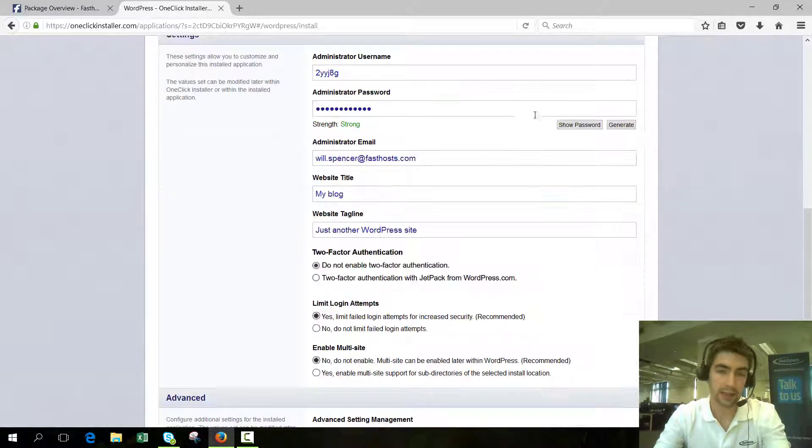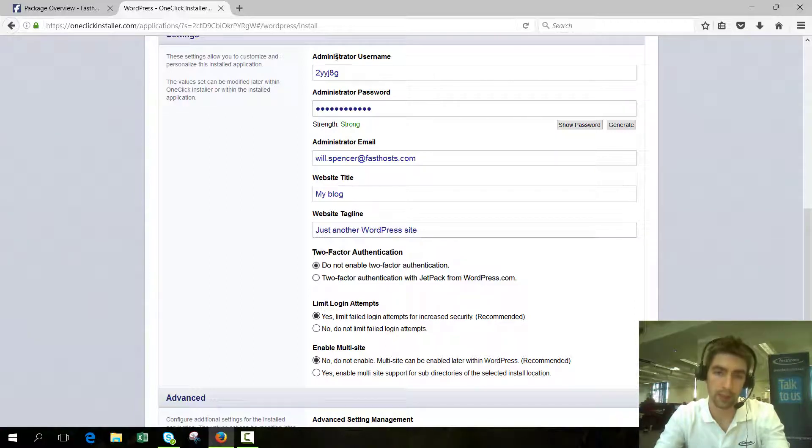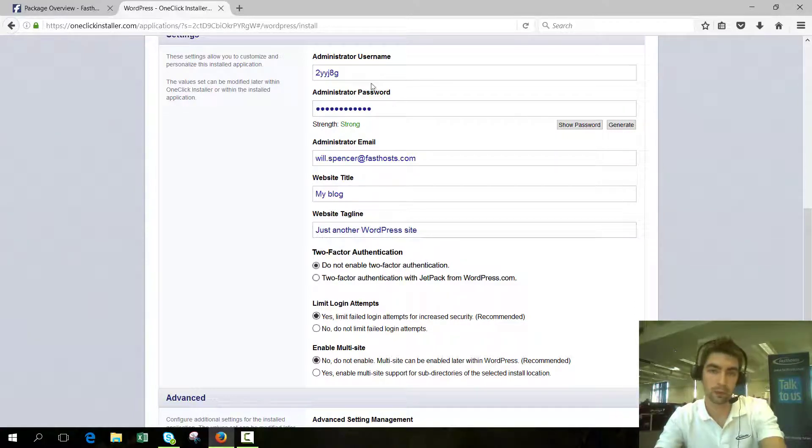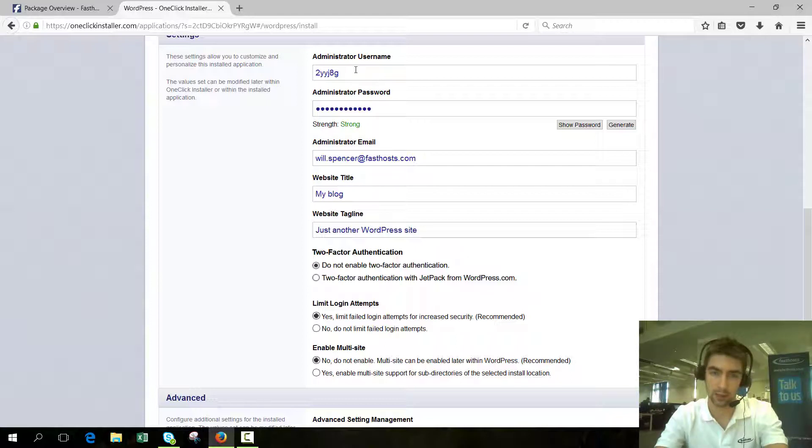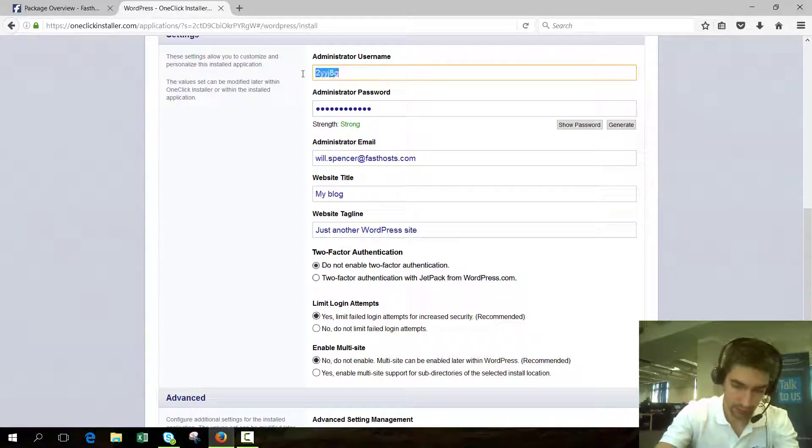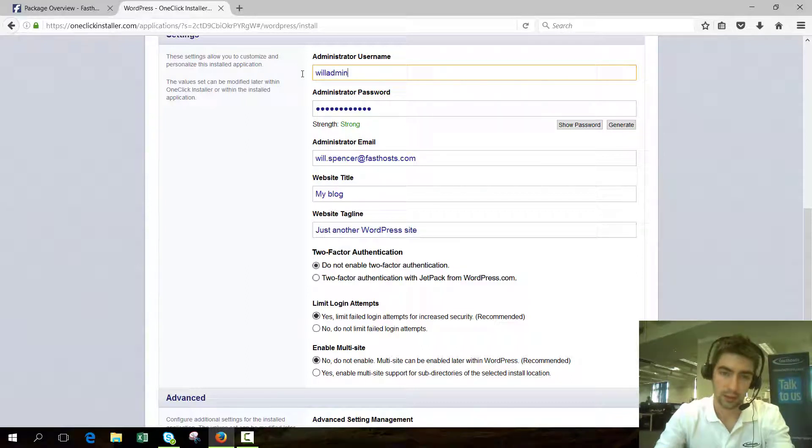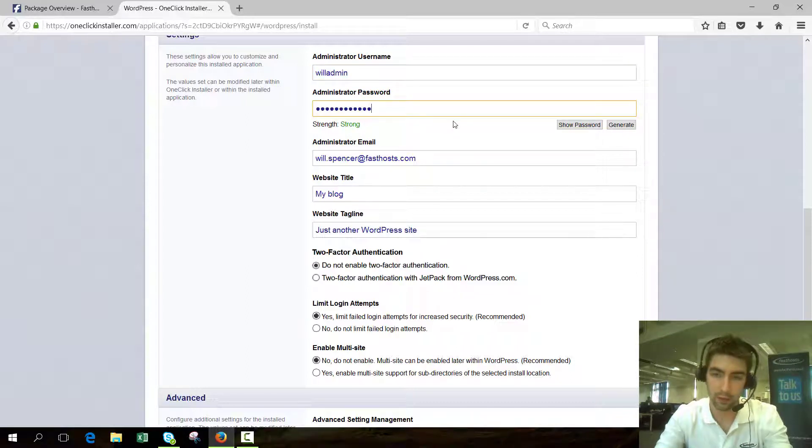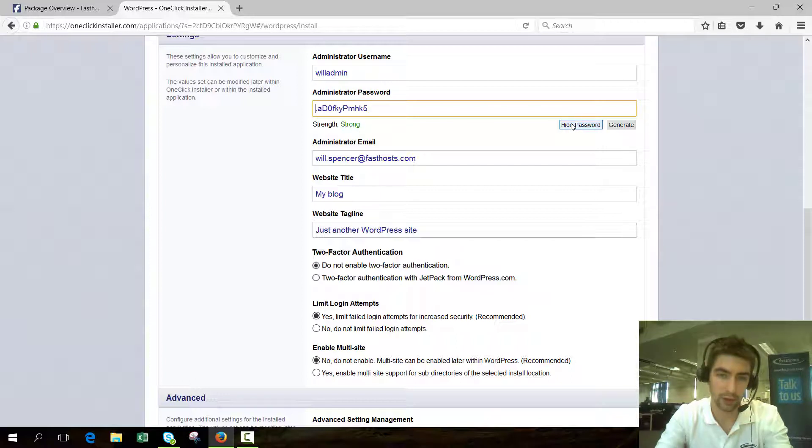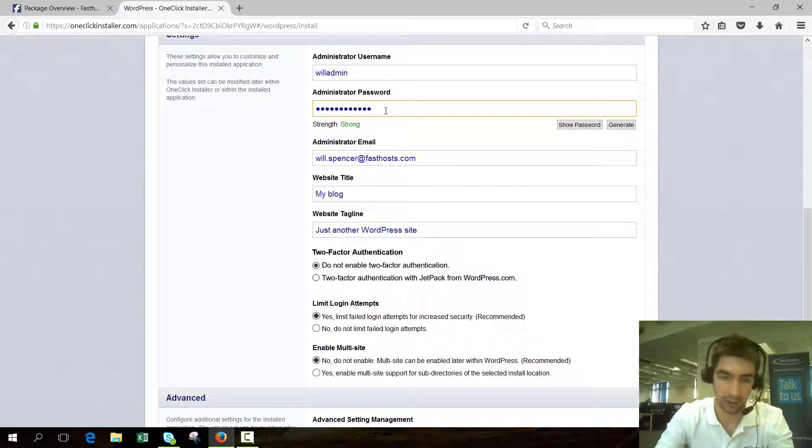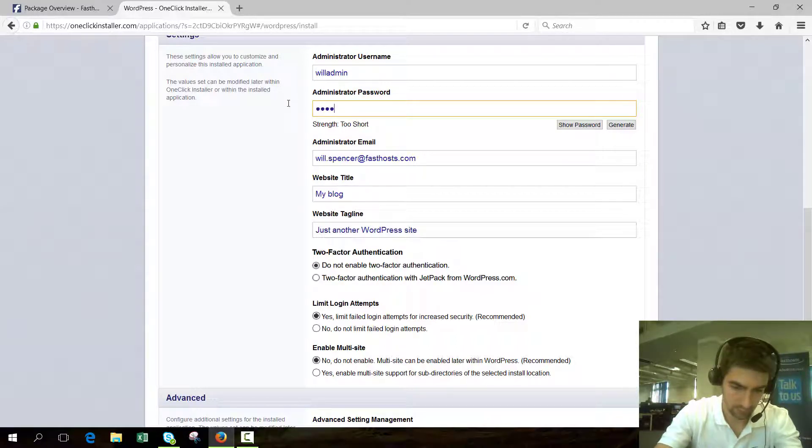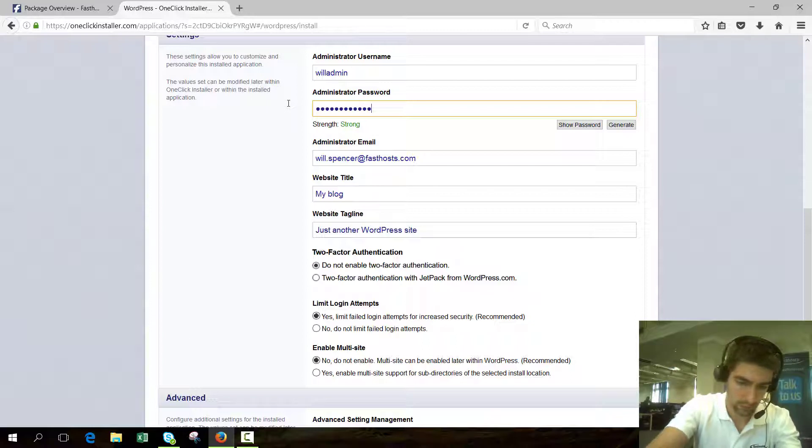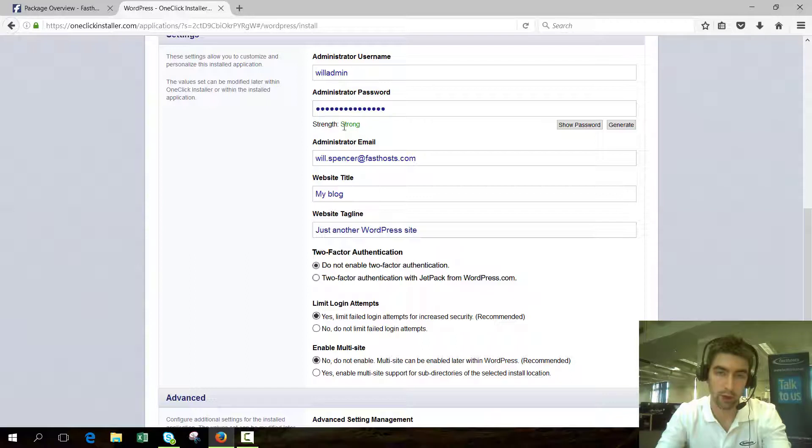Now we get into the settings. Administrator username and password are what you use to log into your WordPress backend. I'm going to change these just because I'm not going to remember them and I'm only using it temporarily. By default there'll be a nice strong password generated for you, but I'm going to use my own. As I type, you'll see the strength indicator changing. You should always make sure you've got a strong password.